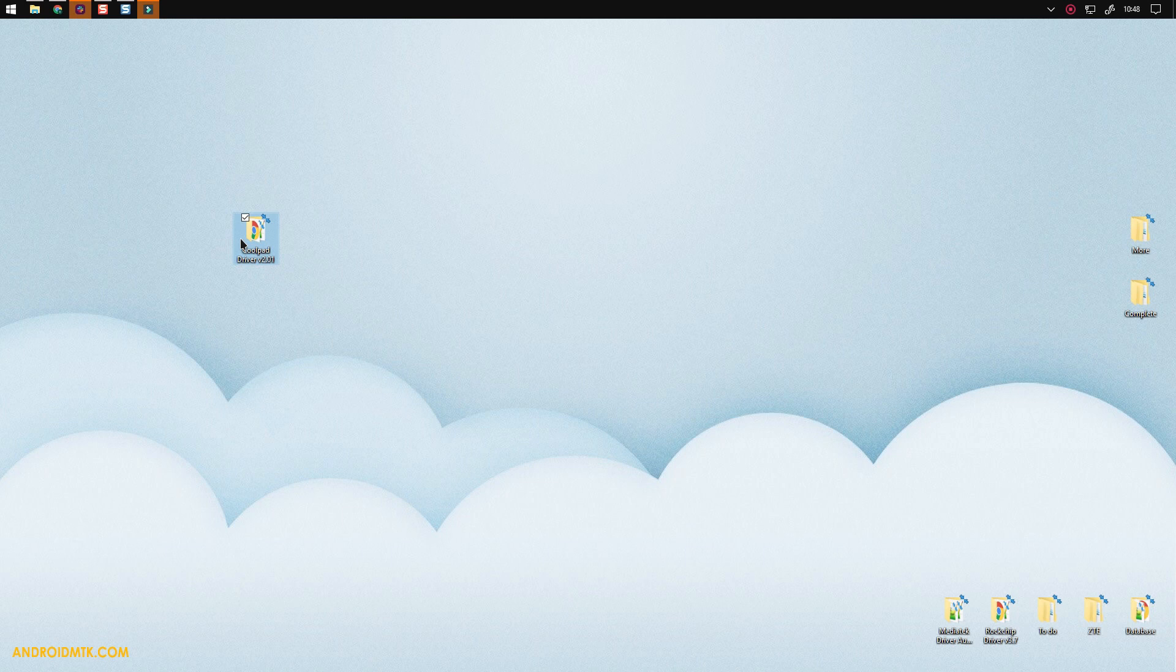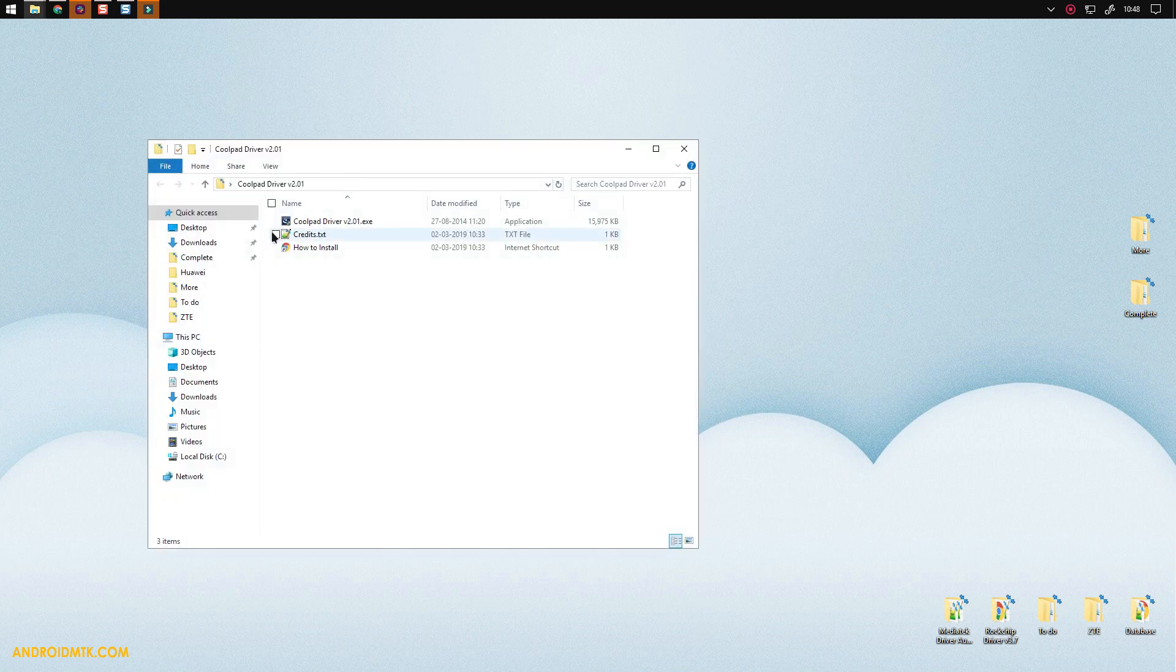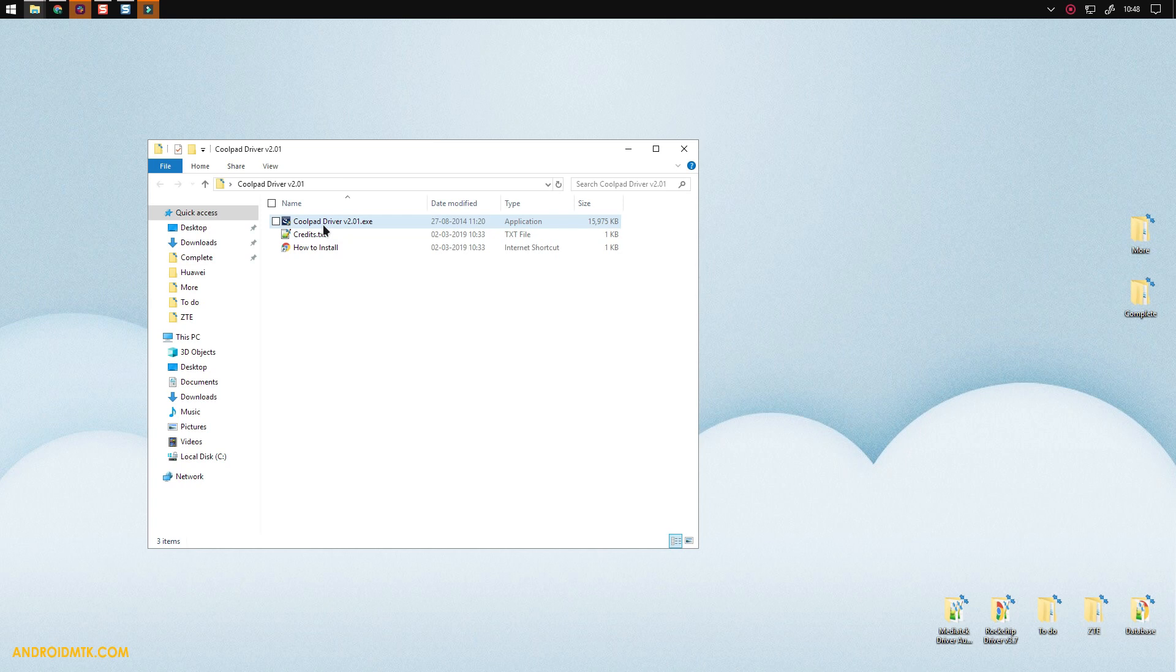After downloading the driver, you have to extract it. After extraction, just open the folder and there you will find the exe file. Double-click on the exe file to open it.